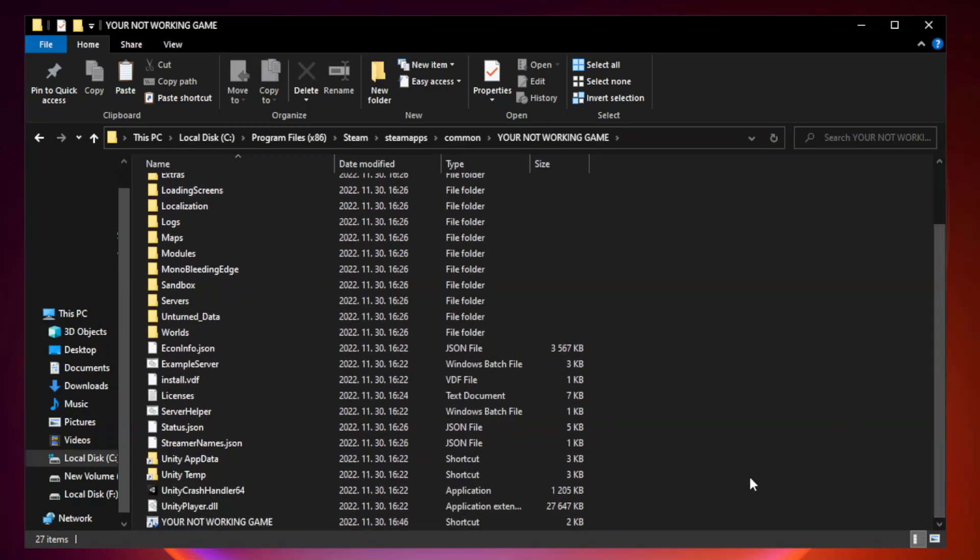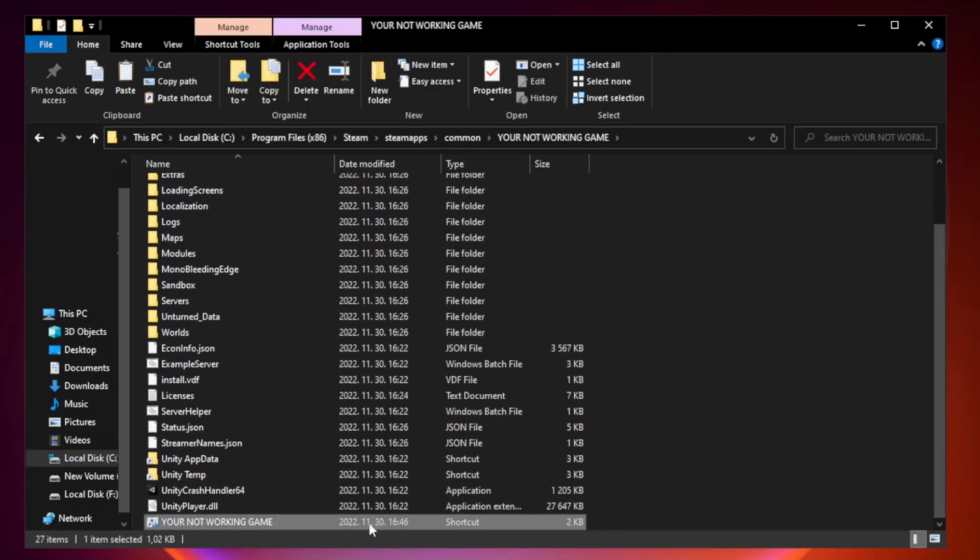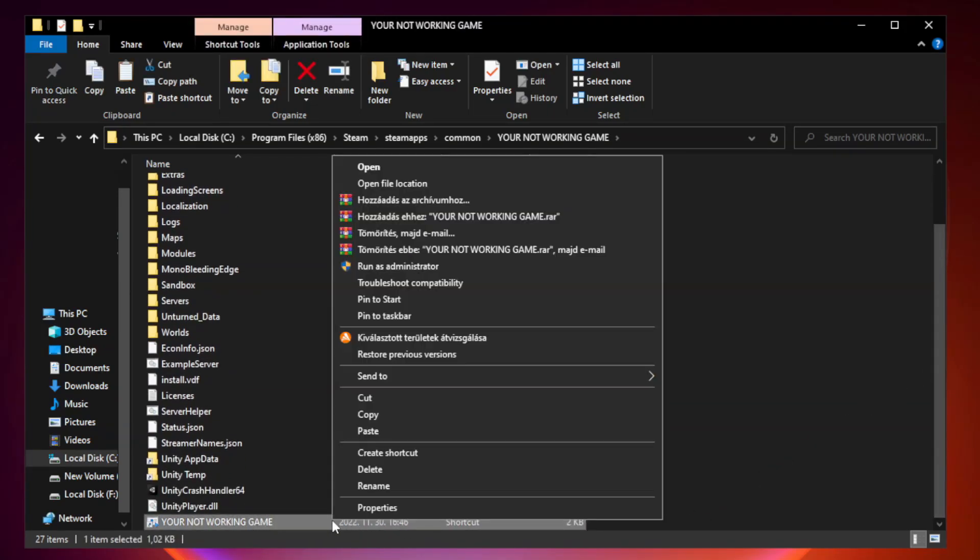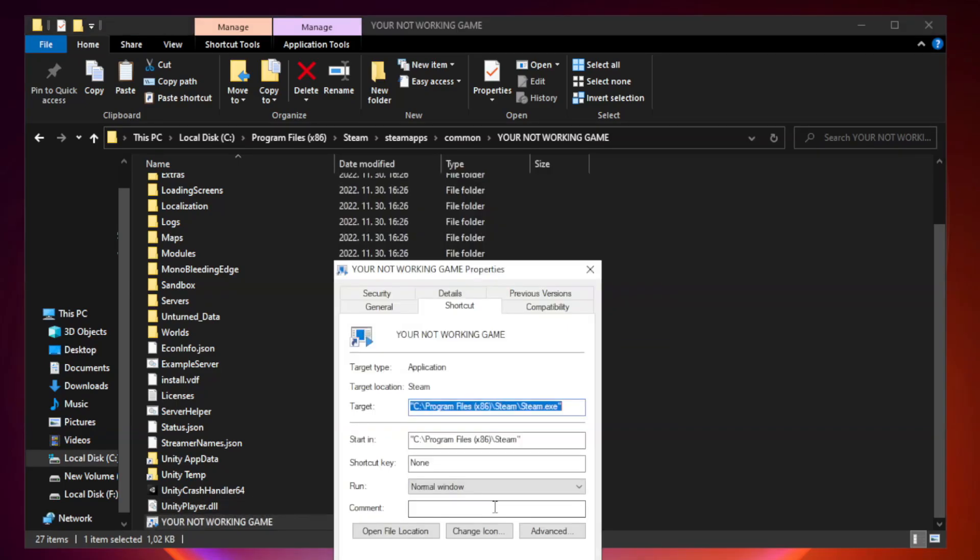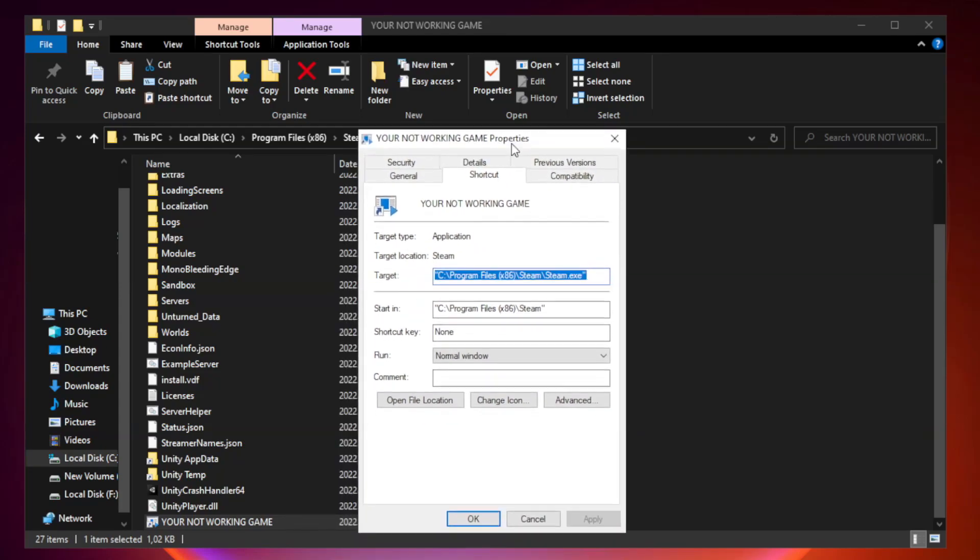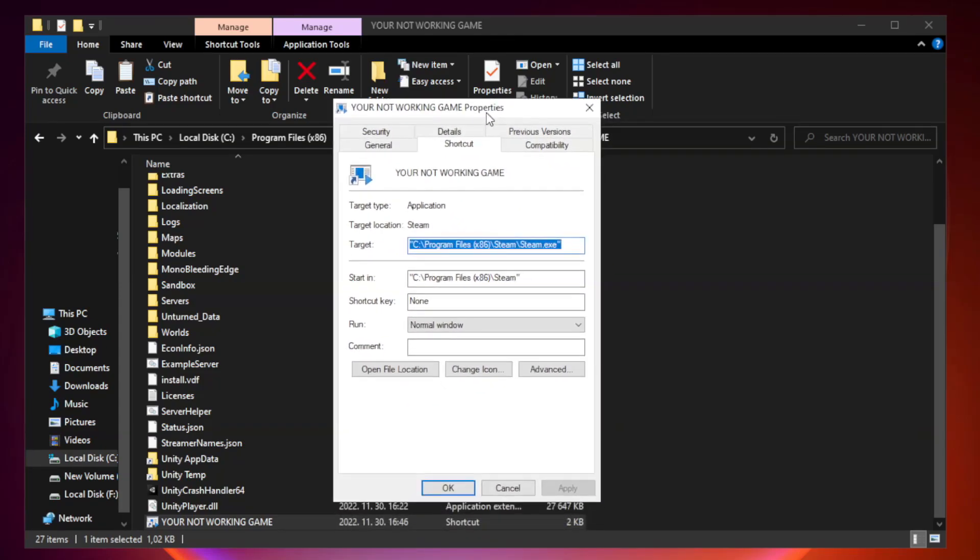Right-click your not working game application and click Properties. Click Compatibility.